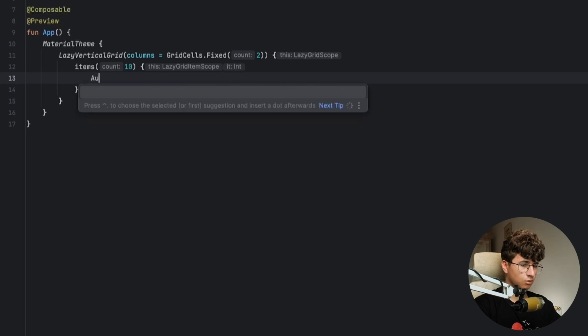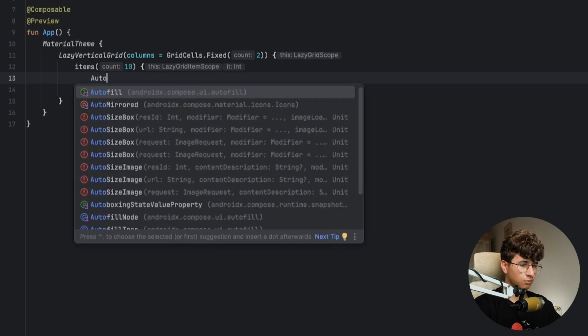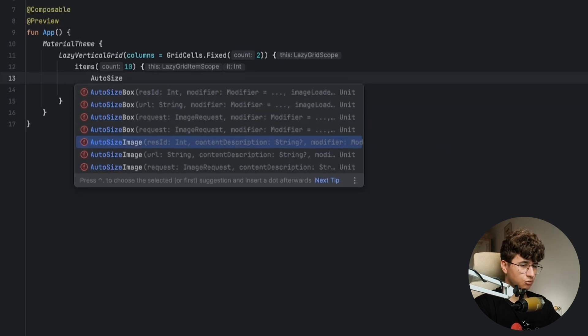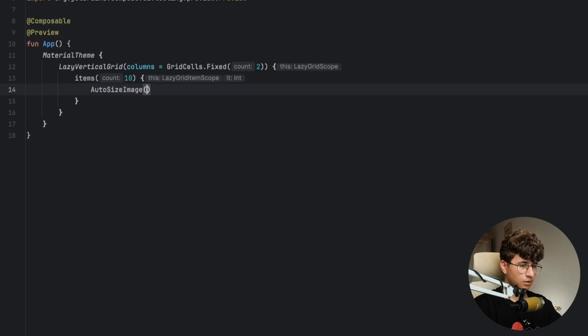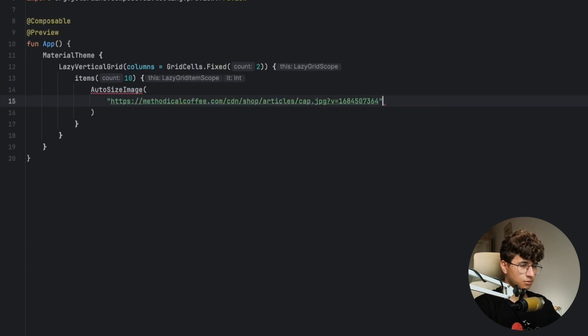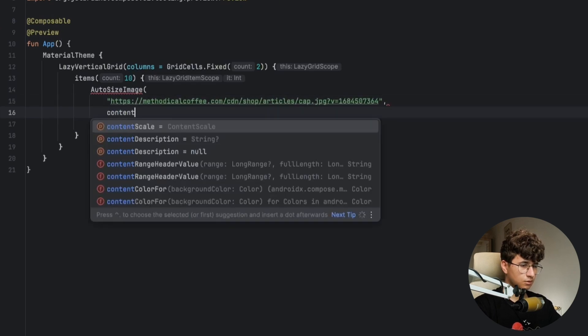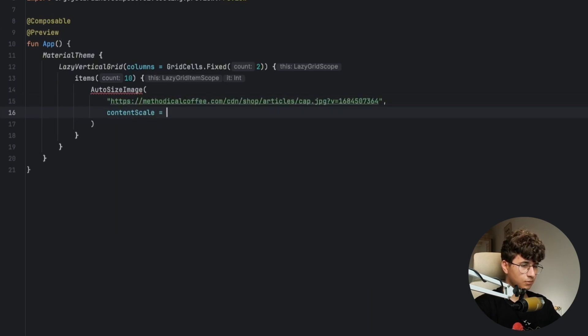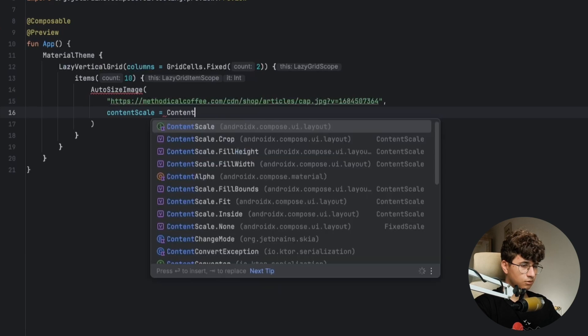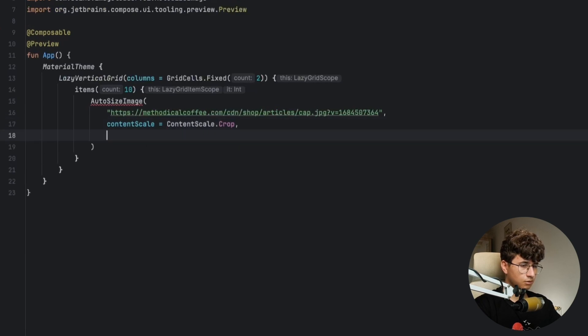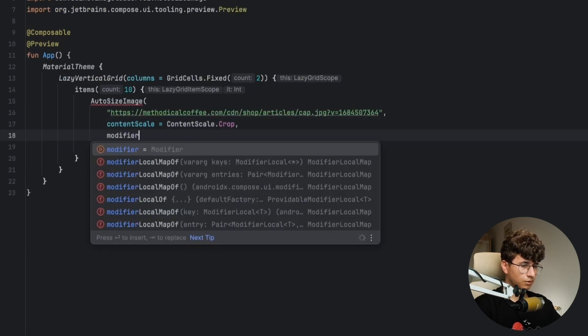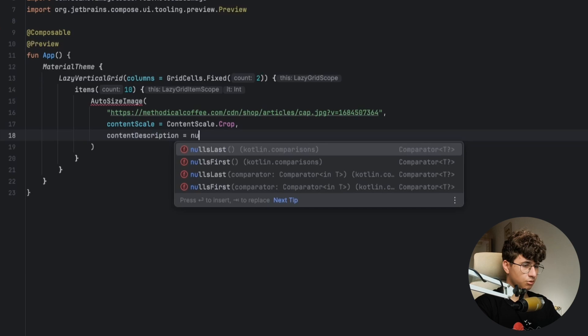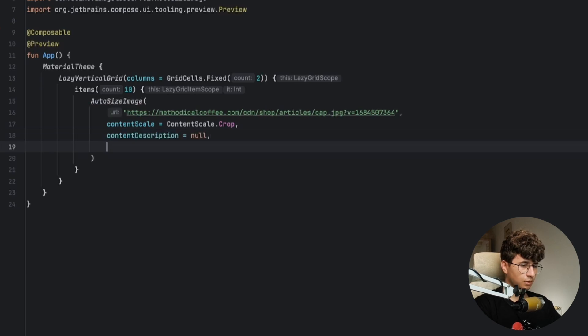So this is called OutdoorSizeImage. Let's pass the URL. ContentScaleCrop. ContentScaleCrop and modifier... I forgot ContentDescription is null.